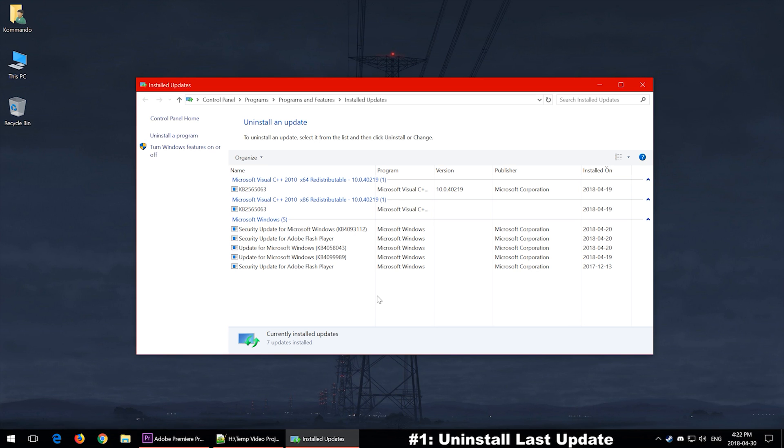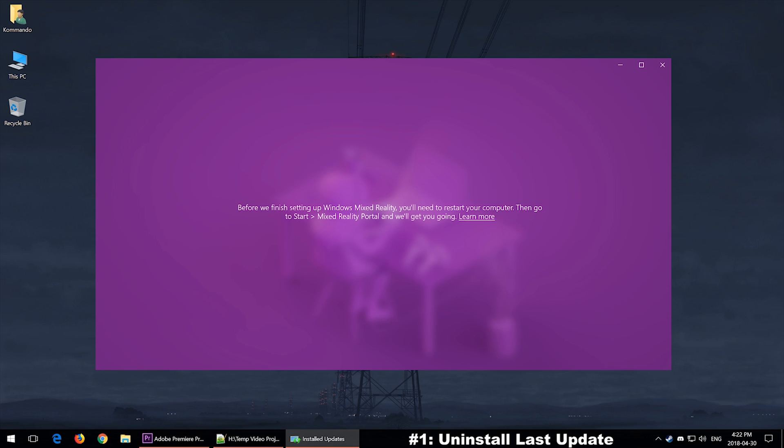Which brings us to the next thing that you should try out, and that would be force an update. If there is an update that you need to do and the Mixed Reality Portal is telling you to restart your computer and you keep restarting and it tells you again to restart it again and it doesn't work, then that is the issue.